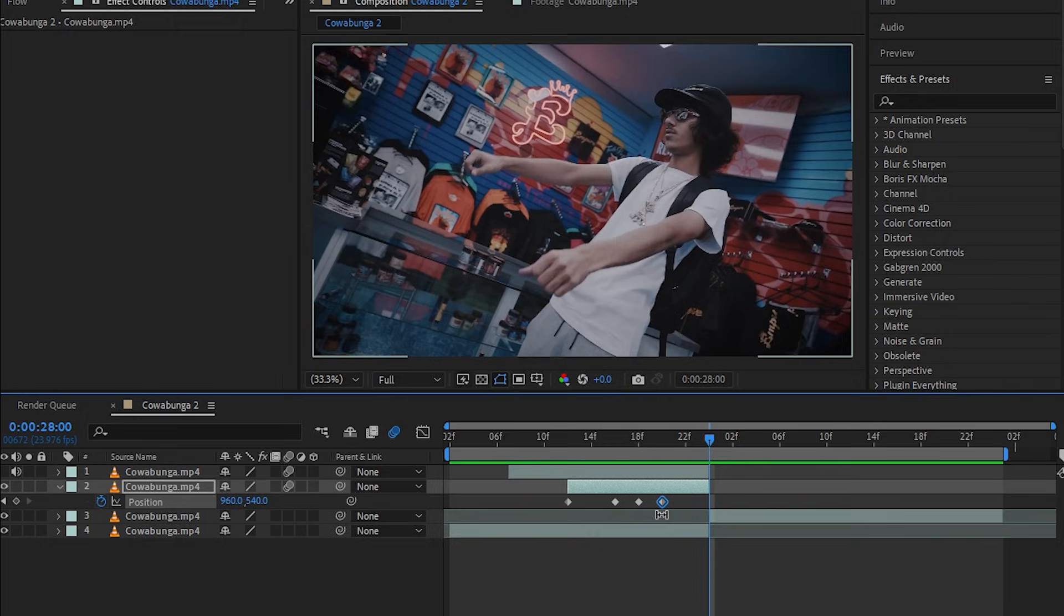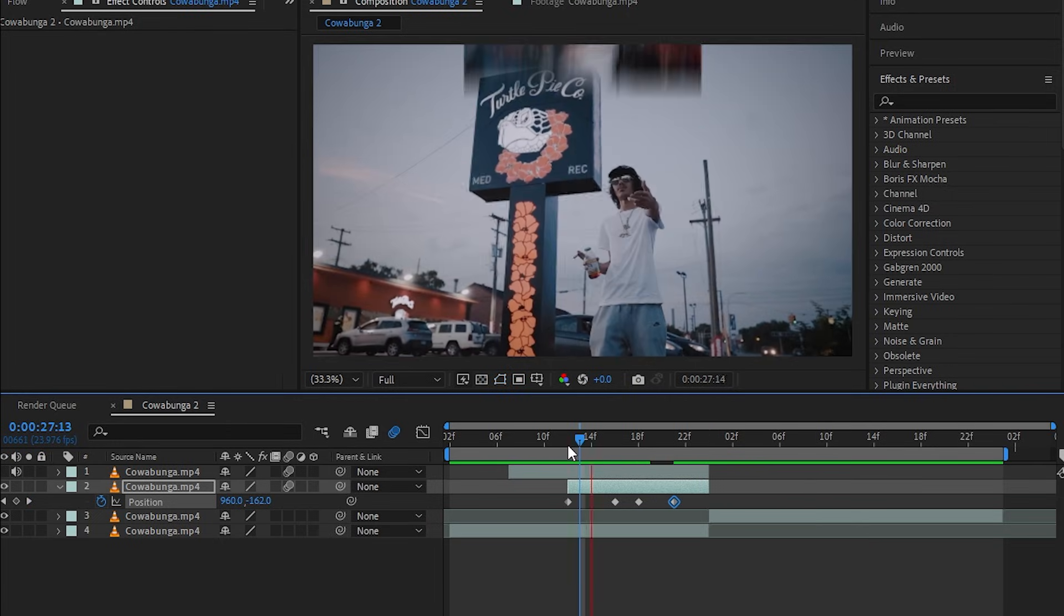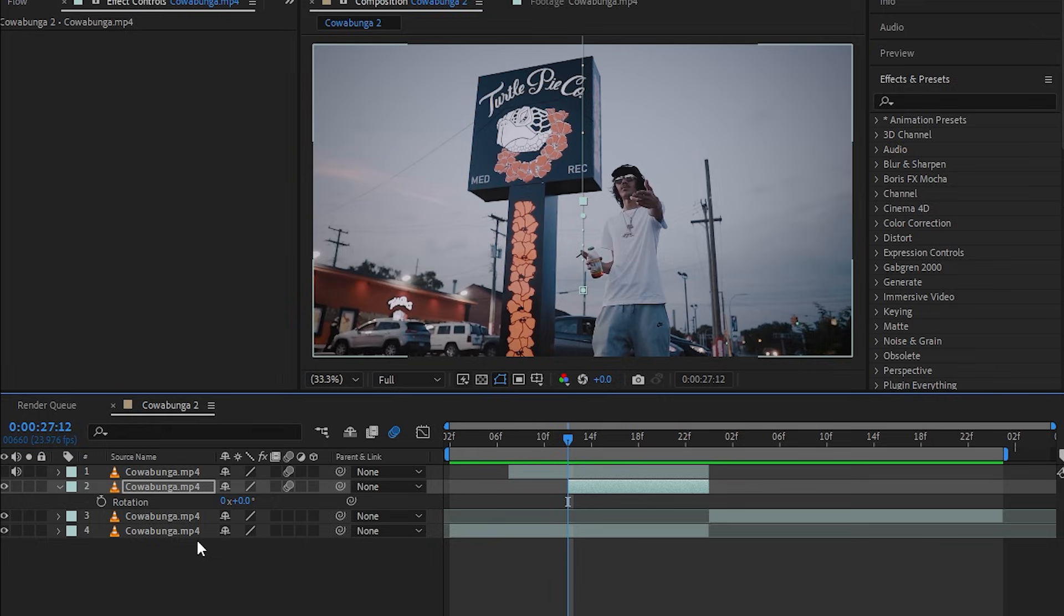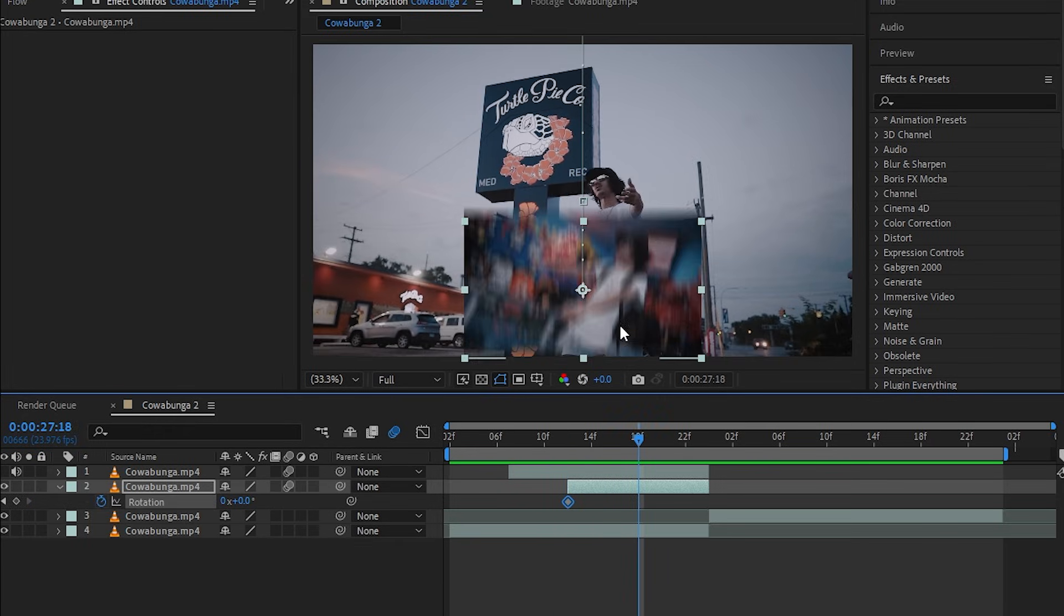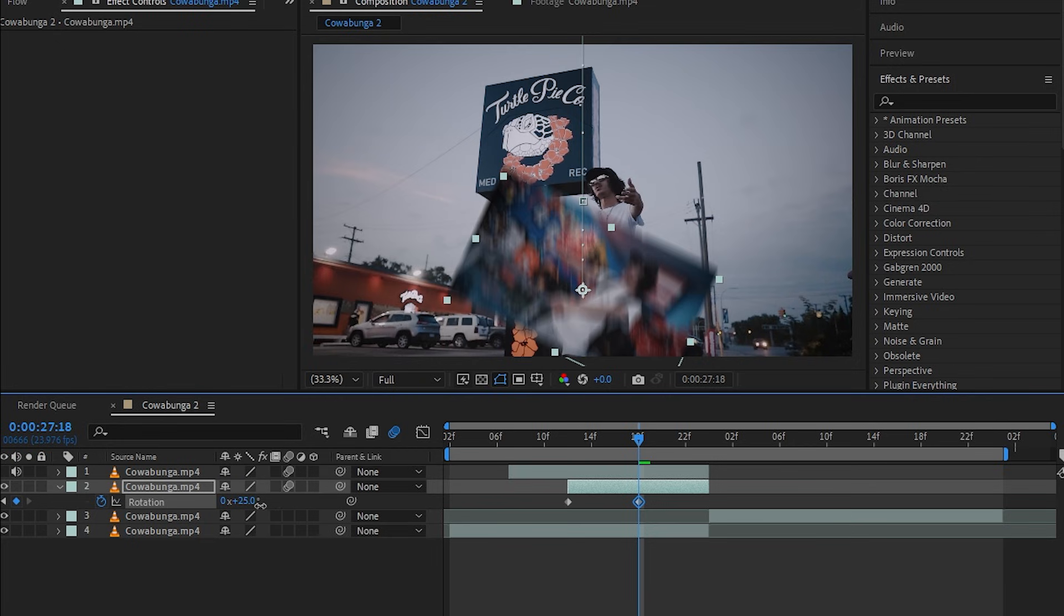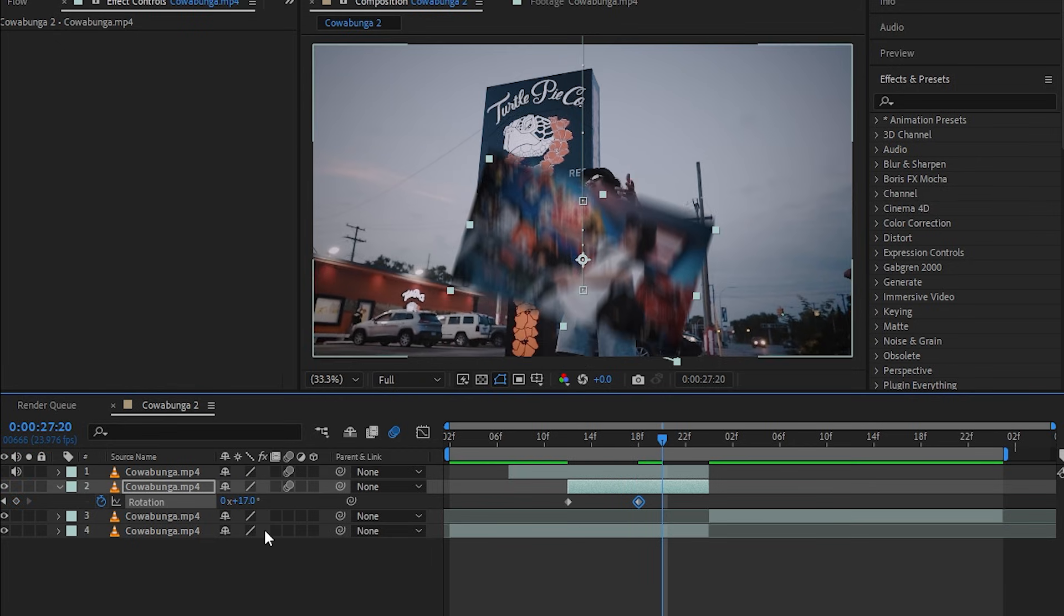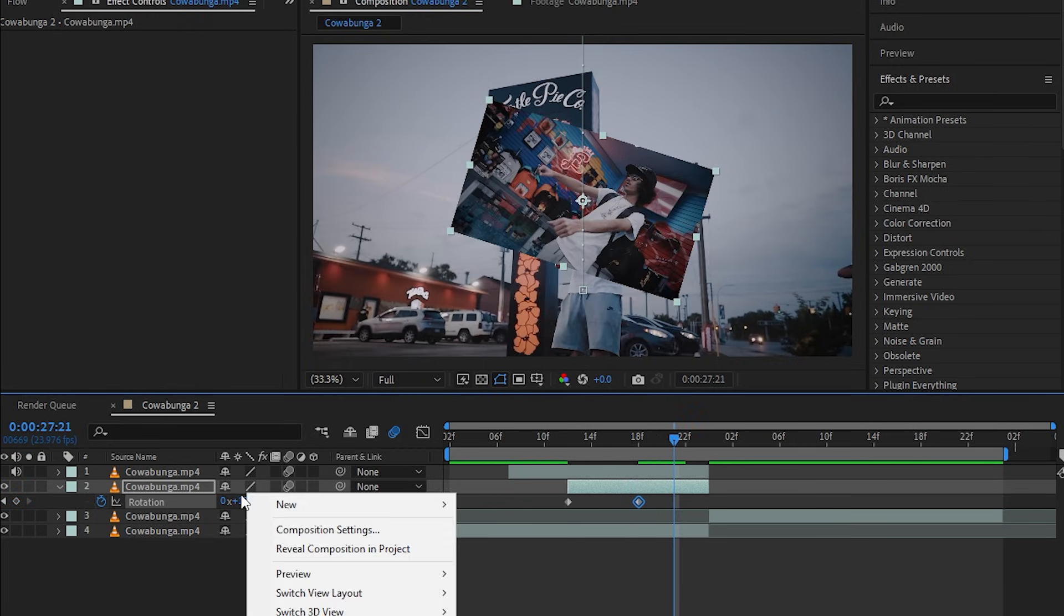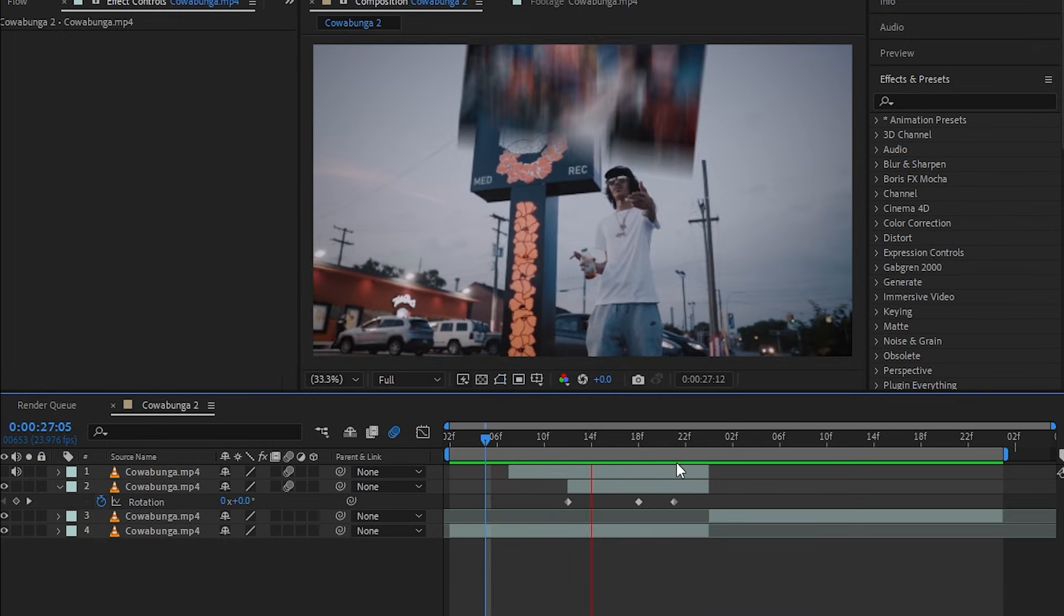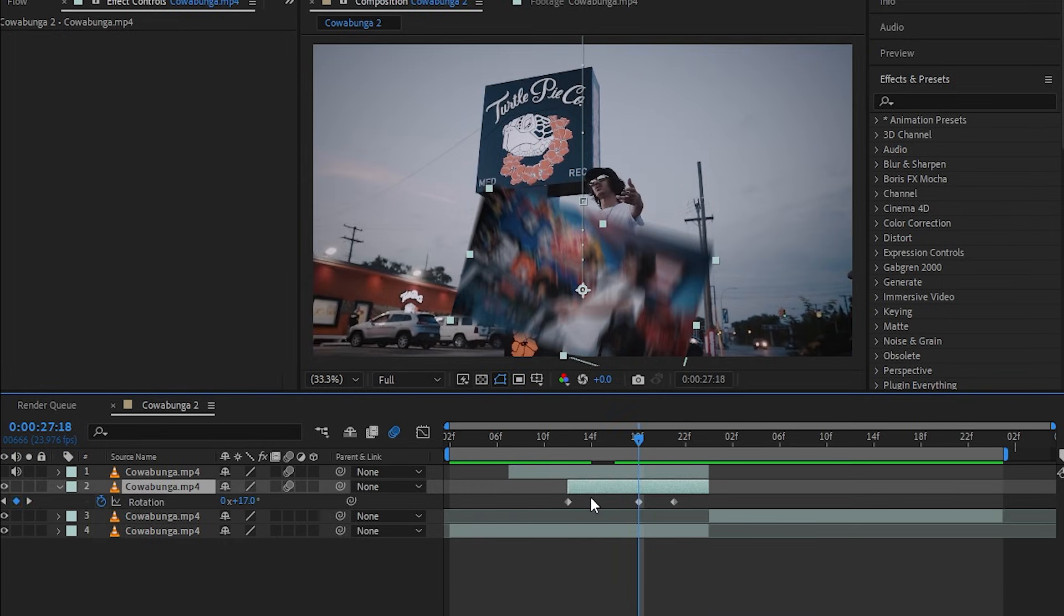Then once you do that, hit R to bring up your rotation and keyframe that too. When it hits the frame, you just want to bring up the rotation. Then go a bit further and just make it to zero, so you will have this cool little bouncing effect.